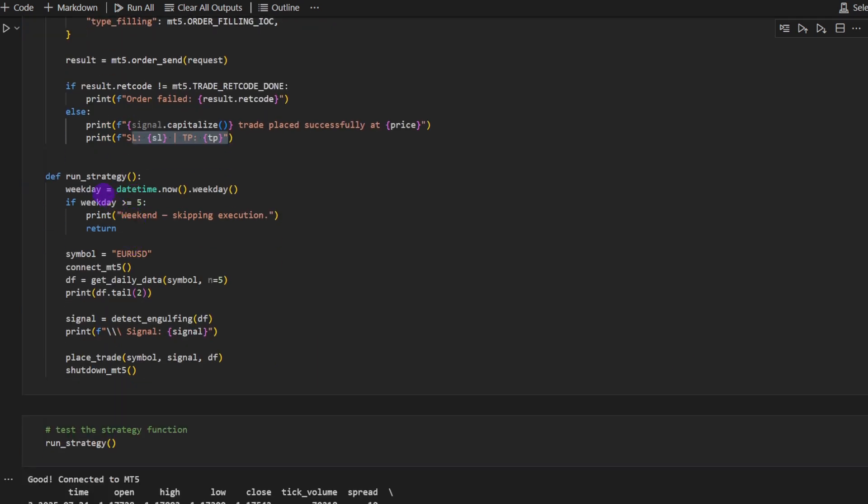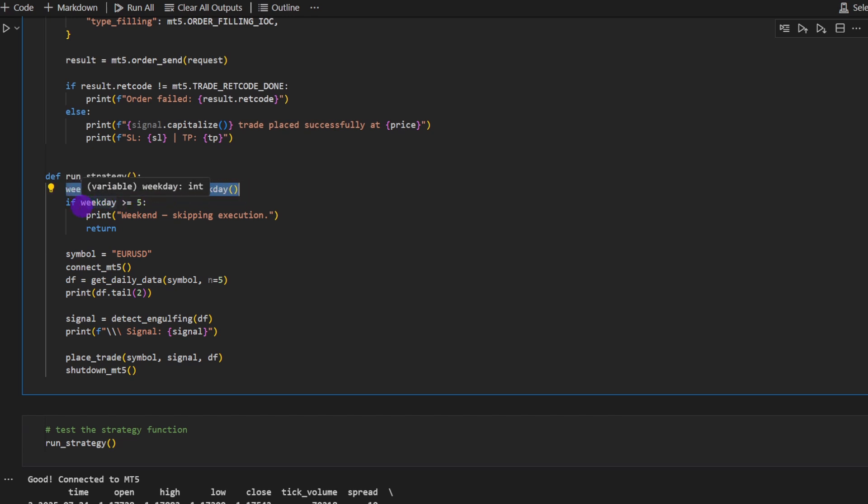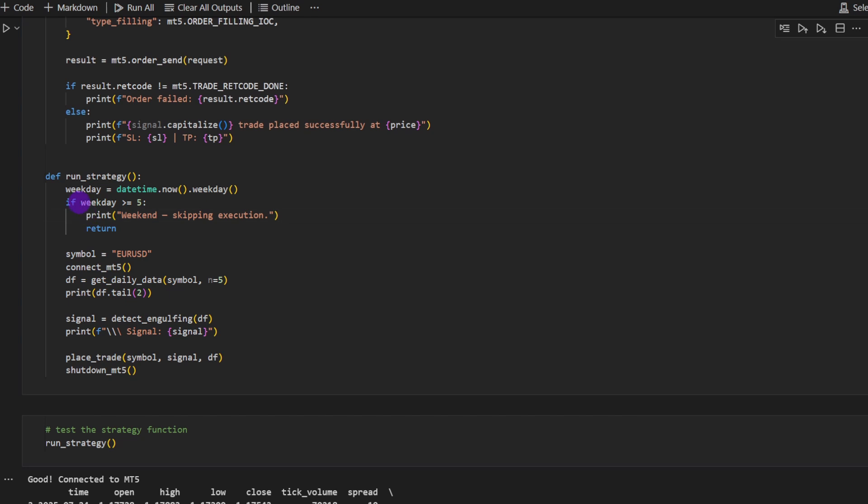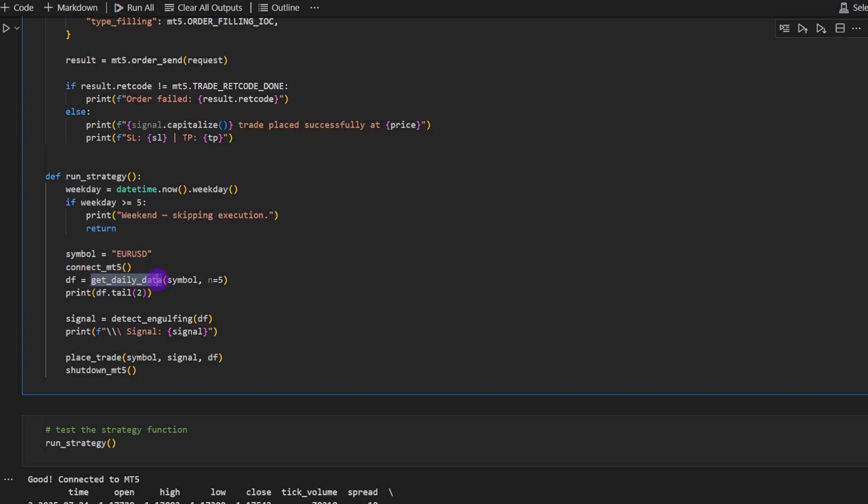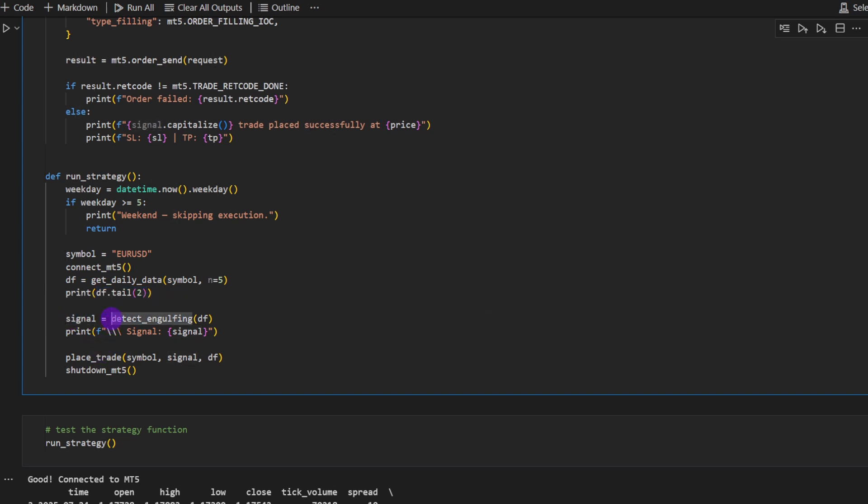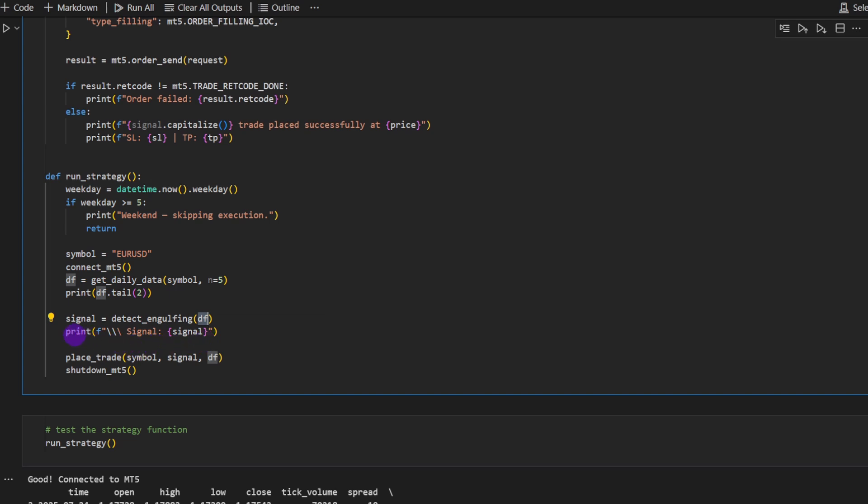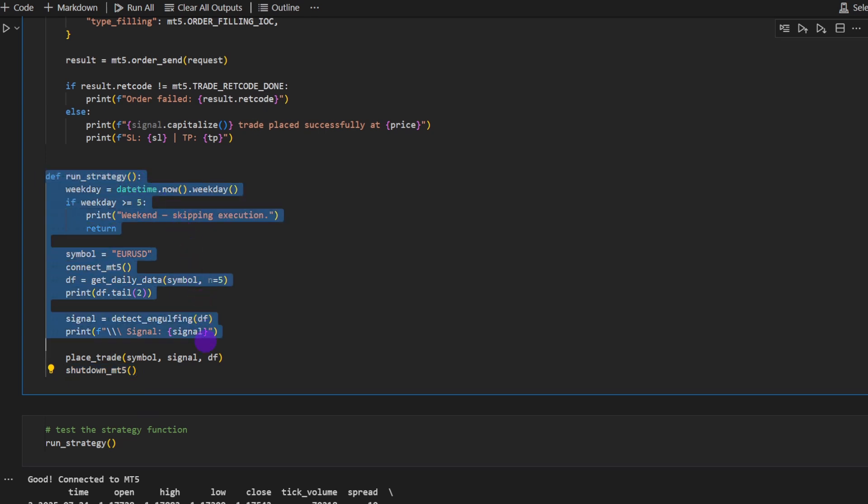Then we define this last function, run the strategy. So it's going to be a strategy running on weekdays, not on weekends. This is why I defined weekday. And if the weekday is above five, so it's six or seven, so that's Saturday and Sunday, then we're going to print that this is a weekend and we're skipping execution. Then we define the symbol. We call the function connect to MT5. We download the data, get daily data about the symbol, the last five candles, put them into a data frame, then print the tail, the last two rows, the last two candles of this data frame. We define the signal variable, which is equal to detect the engulfing signal. We provide the data frame and then we print the signal and then we place a trade with a symbol, the signal, providing the signal and the data frame. And at the end, we shut down MT5. So that's what run strategy does.